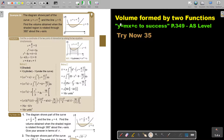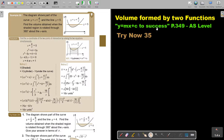In this video, we are going to continue with volume formed by two functions. You will find this on page 349 in the Namibia AS level mathematics textbook Y equals MX plus C to success. Let's look at this example.